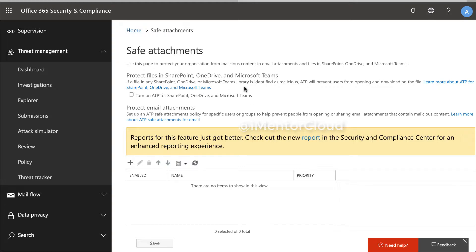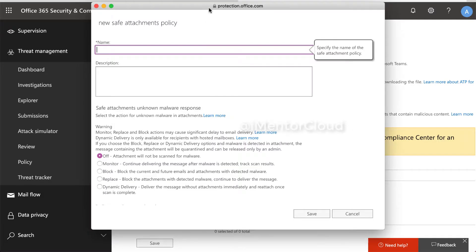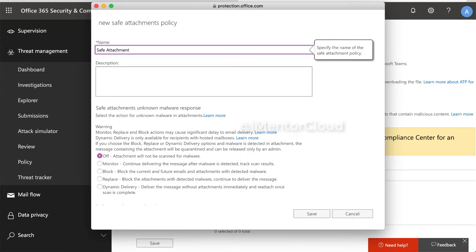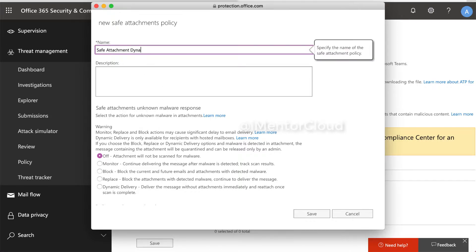And here we are. First thing you will have to do, you will have to enable this option. Now we enable this option. And then click here and give it a name or friendly name, safe attachment. And then I'm going to select this dynamic delivery.